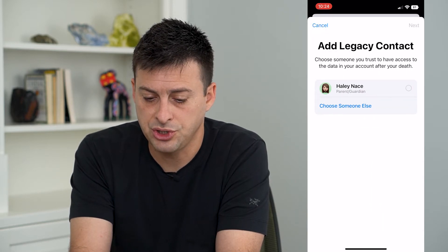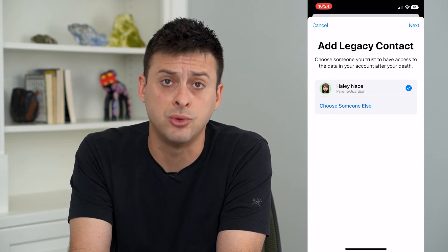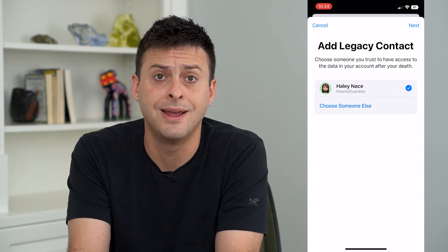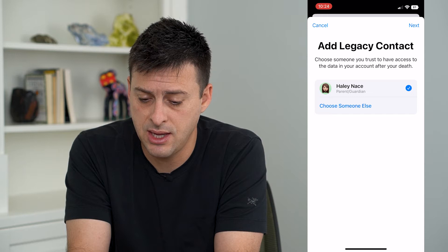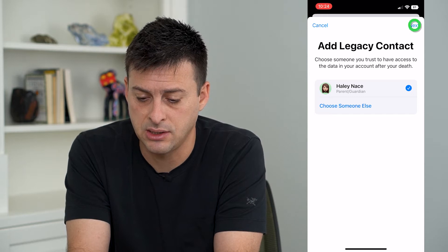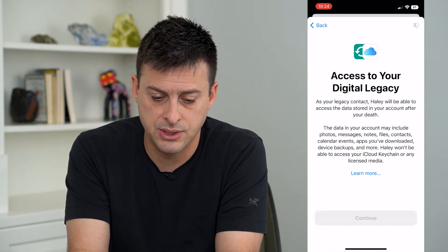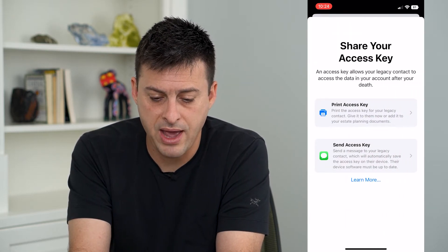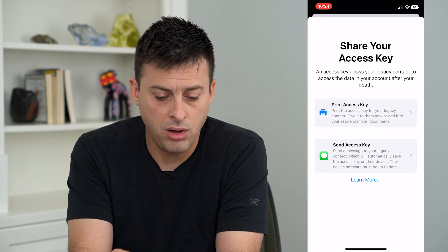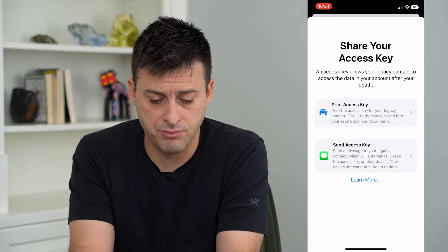Now it will suggest somebody, but you can choose someone else — you can choose whoever you want to have access to all of this after you die — and then hit Next at the top right, and then hit Continue.